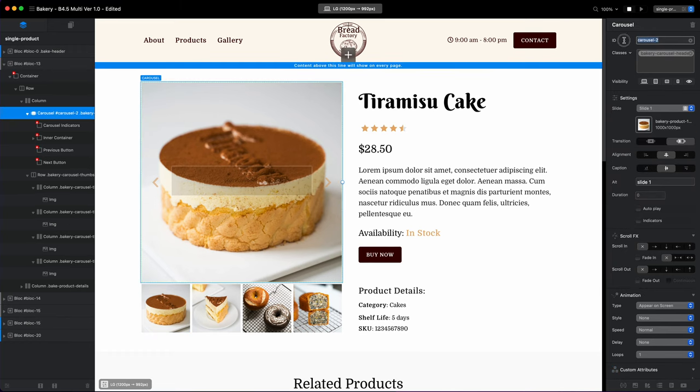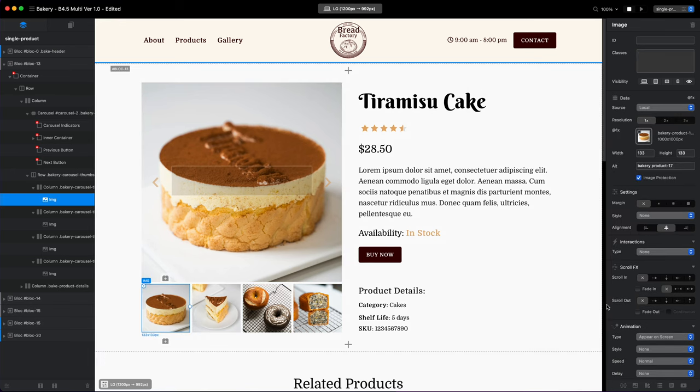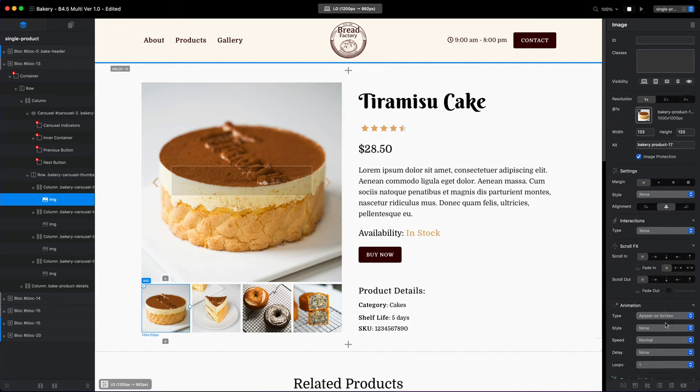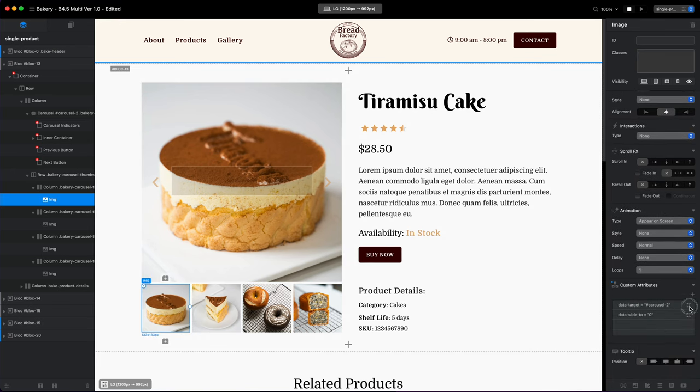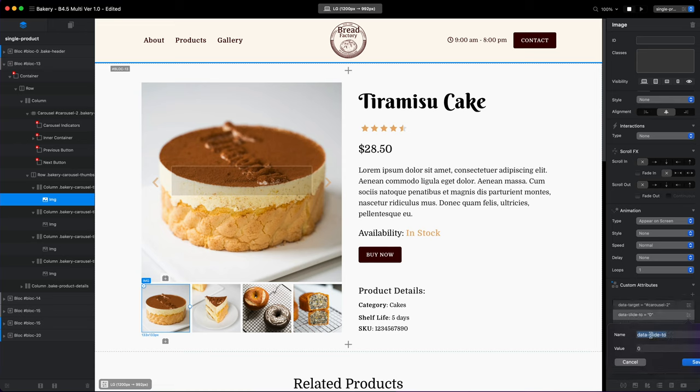The first one will be data-target which will be linked to the name, the ID of the carousel. As you remember, this is the ID we have of this carousel. So once again we have the data-target targeting the ID of the carousel.